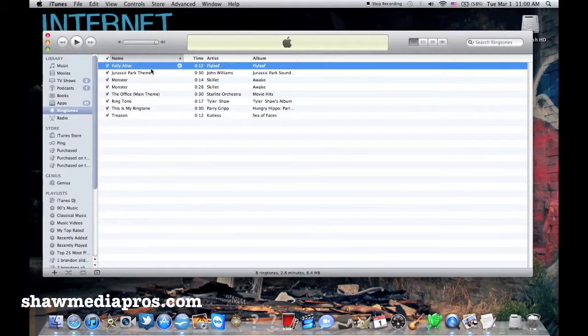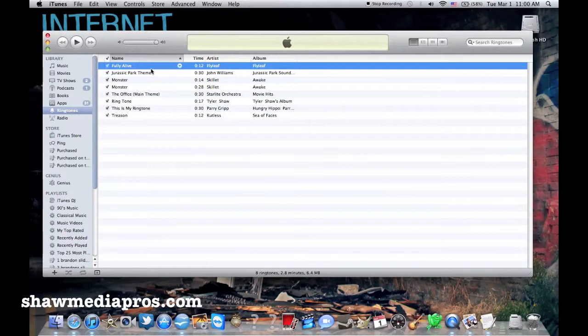Now you can do up to 30 seconds if you like, but no more. Because on your iPhone, once you download it to your iPhone, your iPhone won't do more than 30 seconds because it will only play 30 seconds of a song.